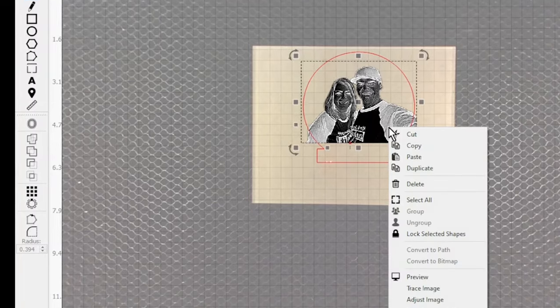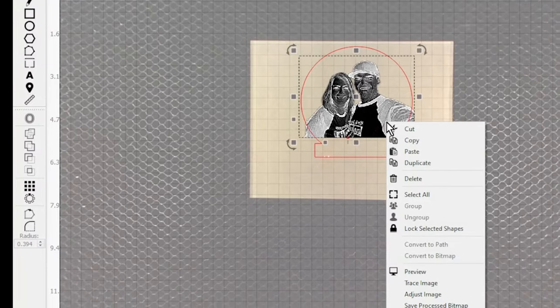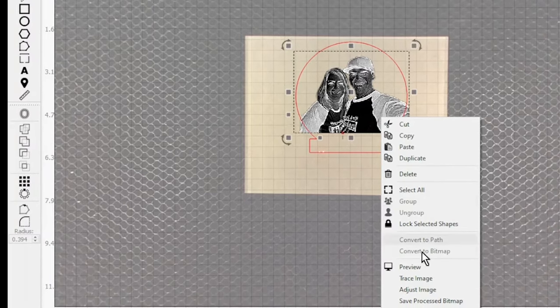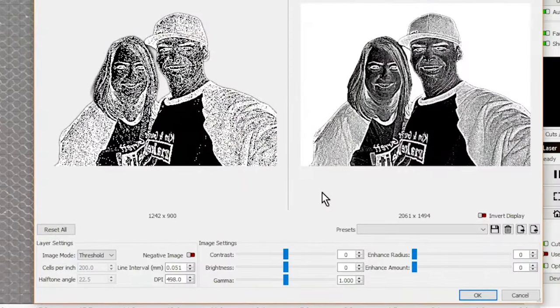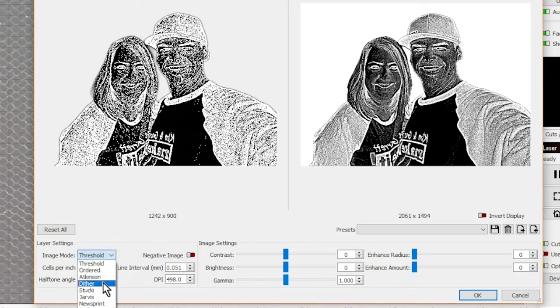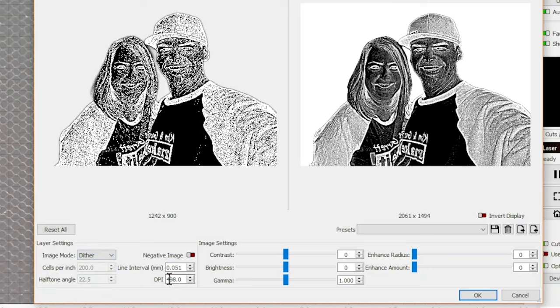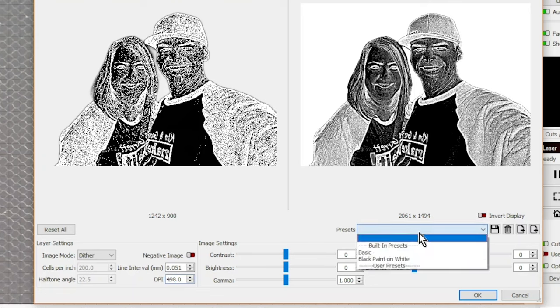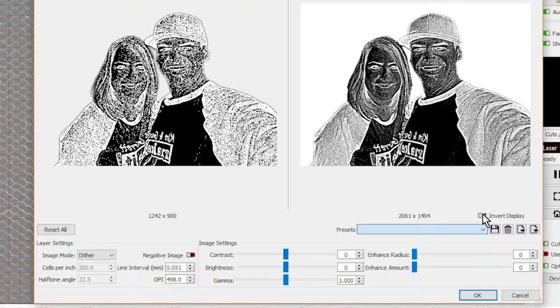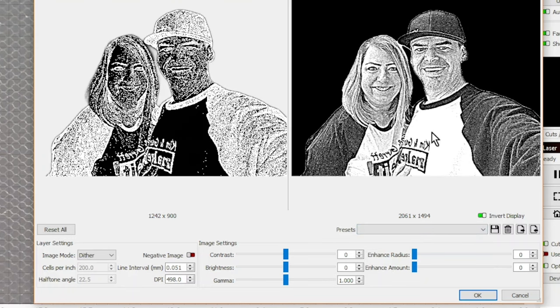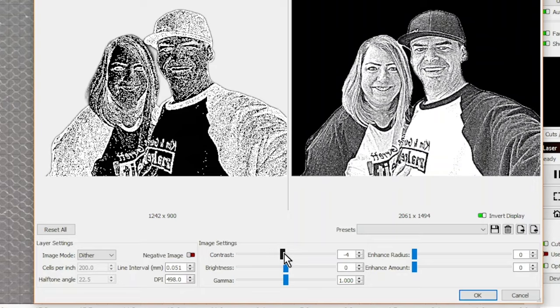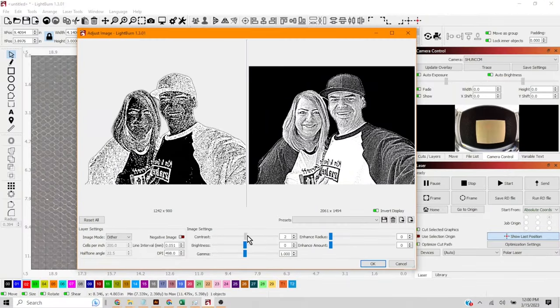Now we're gonna right-click on the image and select image adjustment. From there we're gonna select dither. You want to try to get your DPI as high as you can. We're gonna go with just under 500 DPI. Now they do have some presets but there's only two presets. They don't really do much. You can invert your display to see a little better what it's going to actually look like. And now you can start tweaking the contrast, the brightness, and the gamma. Just to try to get it to what actually looks the best here on the screen.